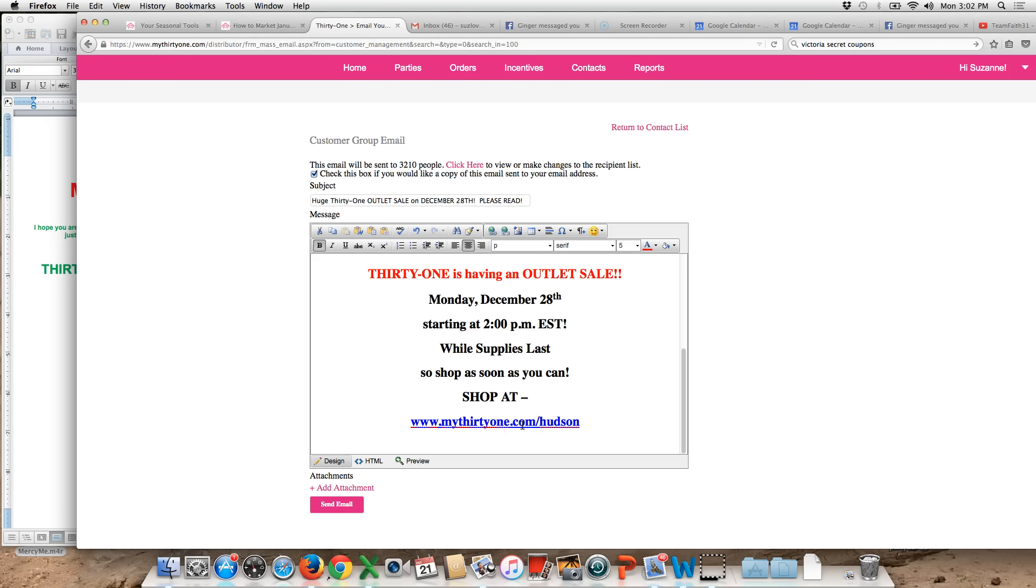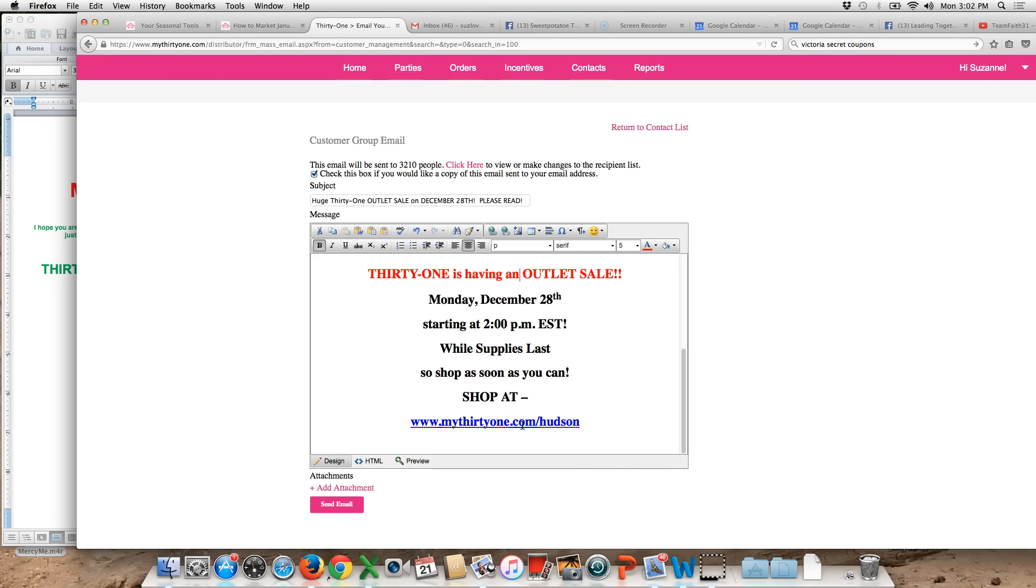Remember ladies that you have to have your personal website working in order for people to shop on the sale. If you have questions about it definitely look on TOT for the outlet FAQs. I also posted some tips in our 31 Hudson Fireflies Facebook group.